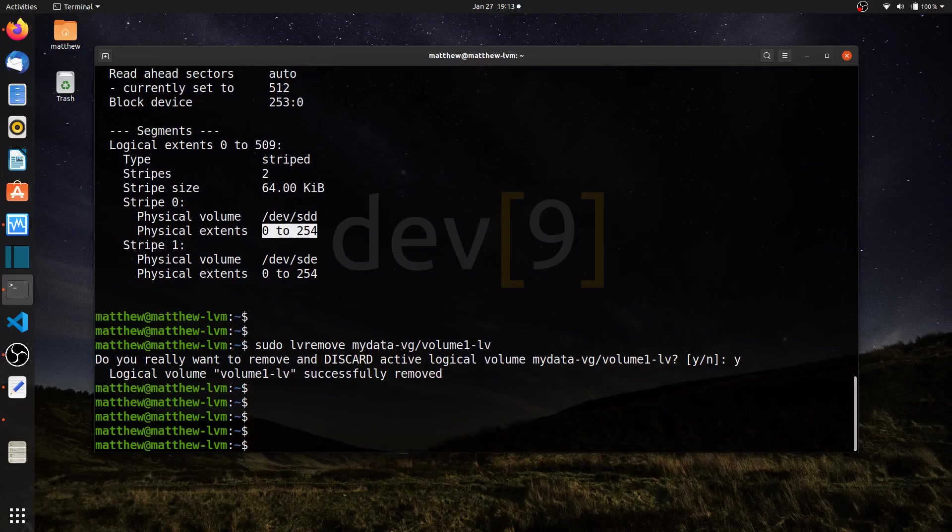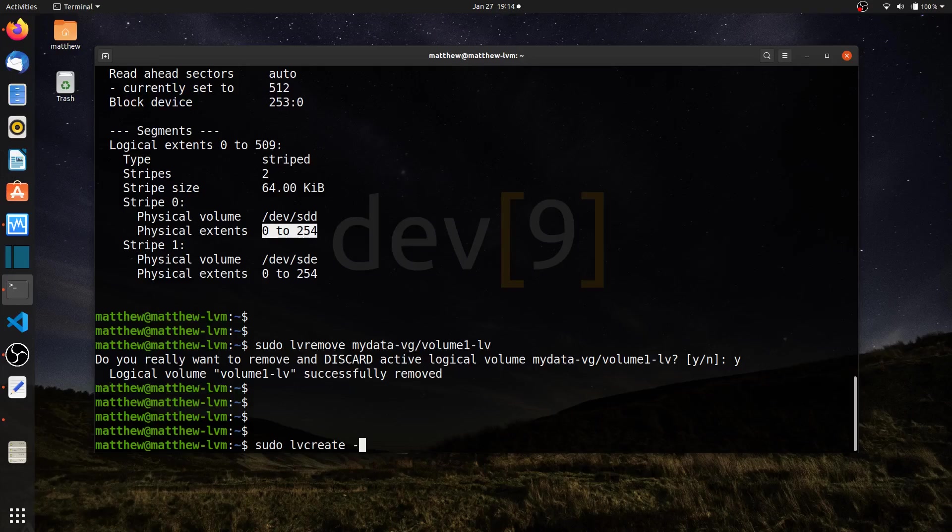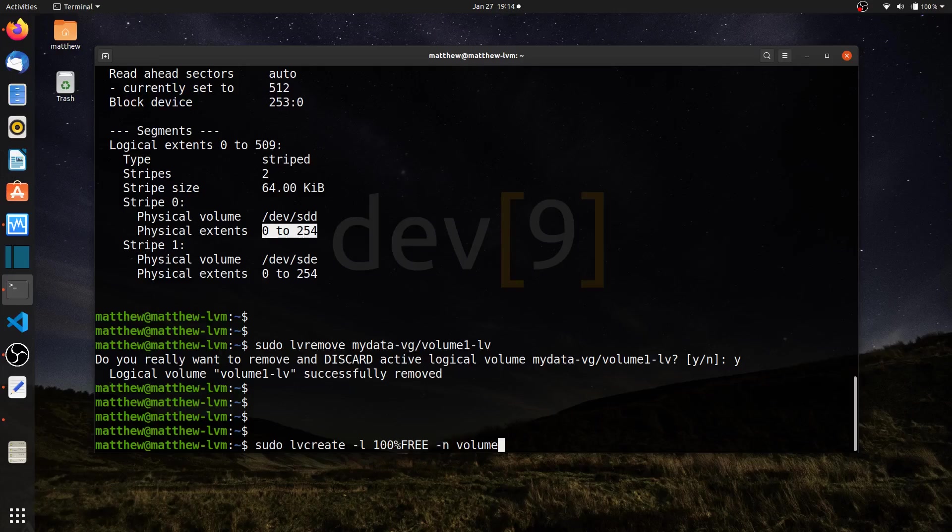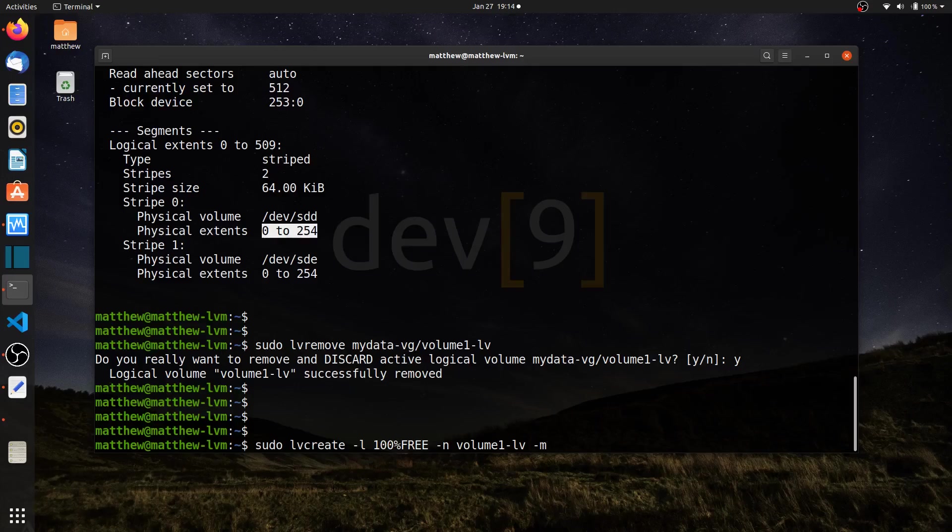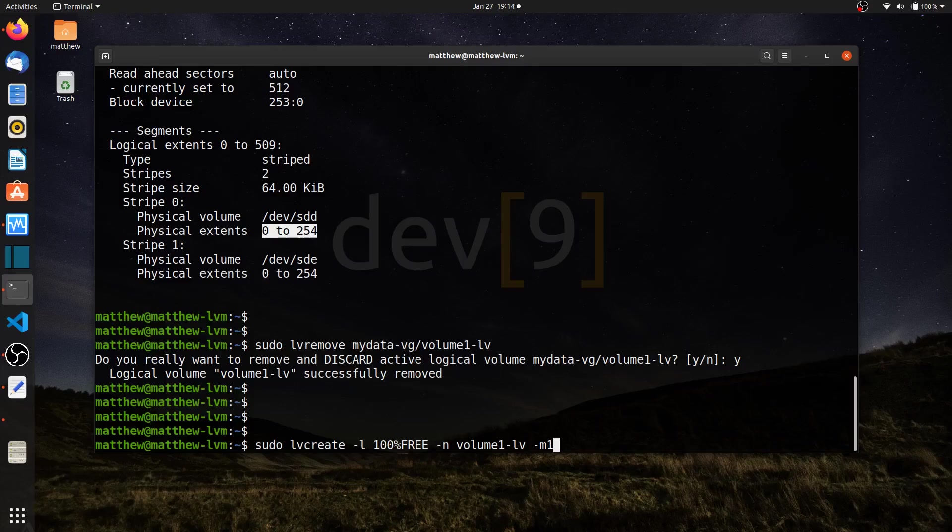Now let's create this logical volume that's mirrored. If I run sudo LV create, which is again the same command, I can say the disk size that I want. I'll use dash little L 100% free. I'll give it a name, volume 1 LV. Rather than using dash I for striped volumes, I'm going to use dash M for mirrors. If I plan on having a two disk array, so one disk holds the data and the other is a mirror, then I only need one mirror. If I had three disks total and wanted one for data and two as mirrors, I'd change that to two. So I'll say dash M and use one mirror.